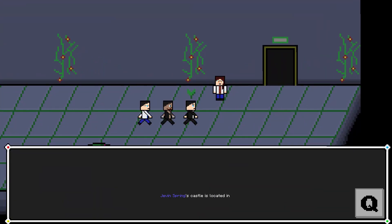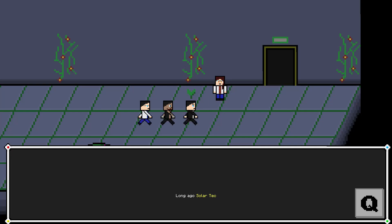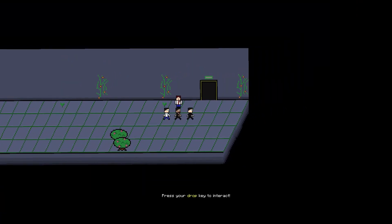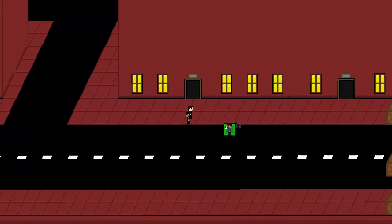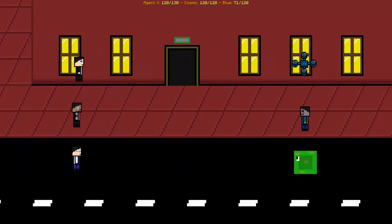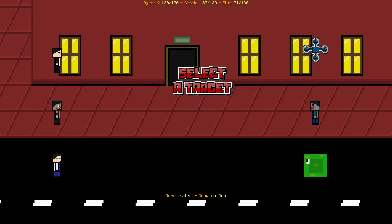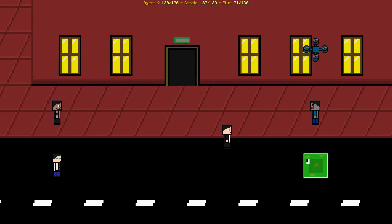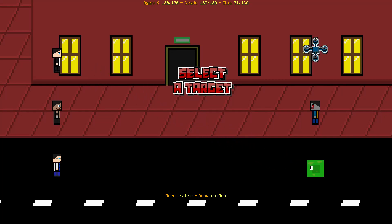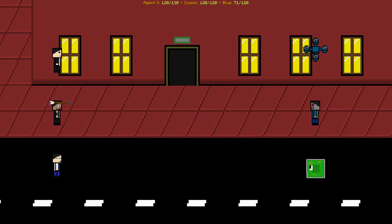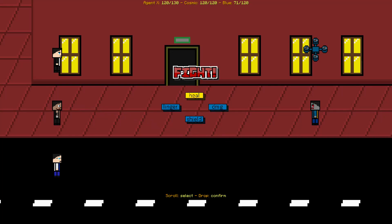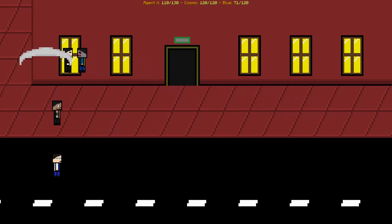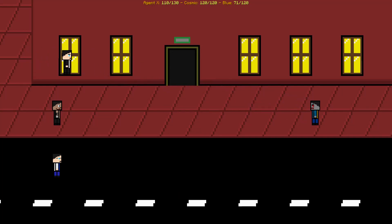I'll heal up later. Jeven Springs Castle is located in the old solar tech building. Oh, I skipped something, oops. If that's true, we should go back in time and stop the meteor from hitting Earth. So is this kinda like a prequel?